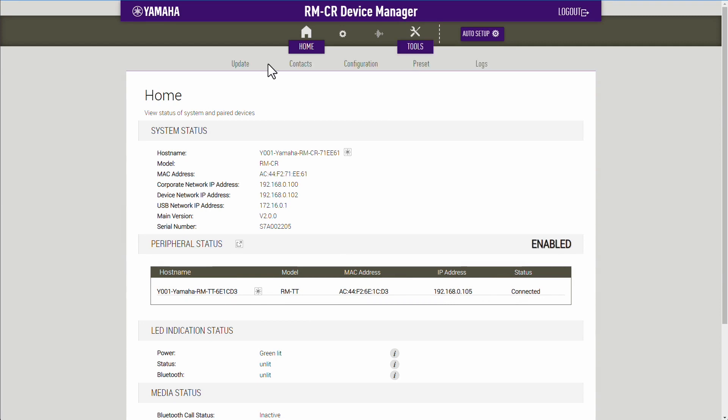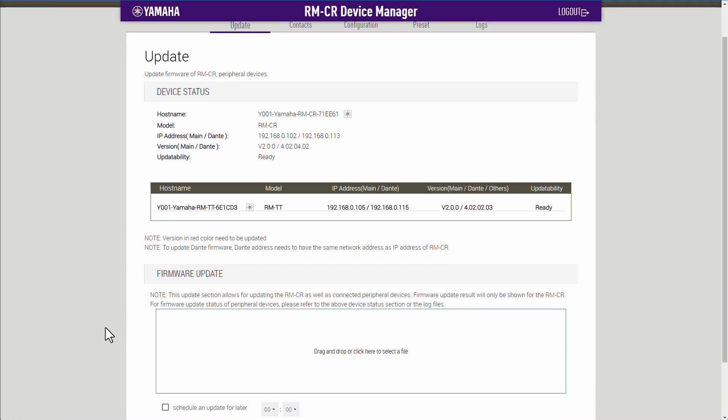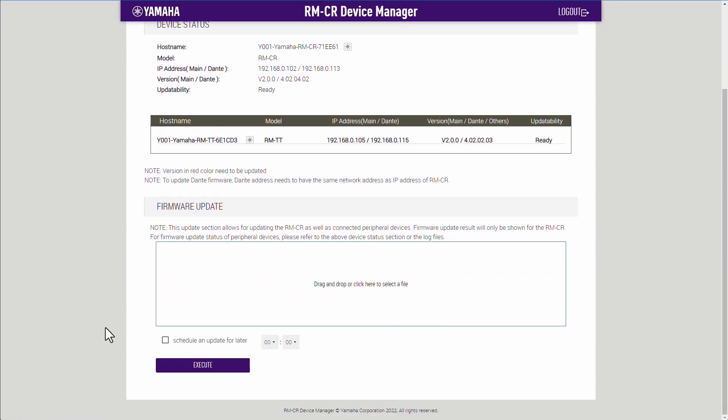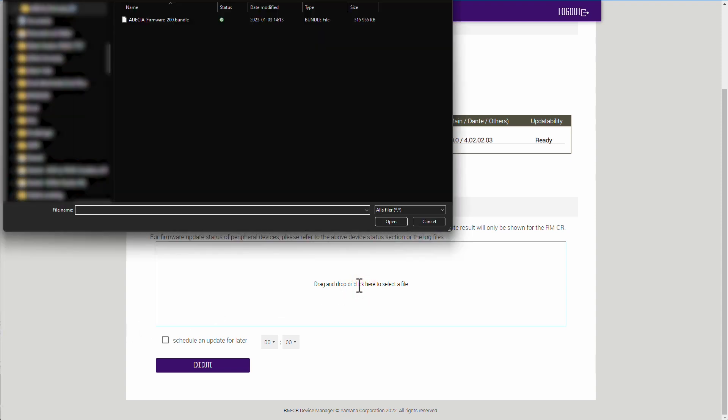Now, drag and drop your file or click in the Firmware Update window to select your file. Choose the location of your downloaded firmware update and press Open to download the bundle to the device.